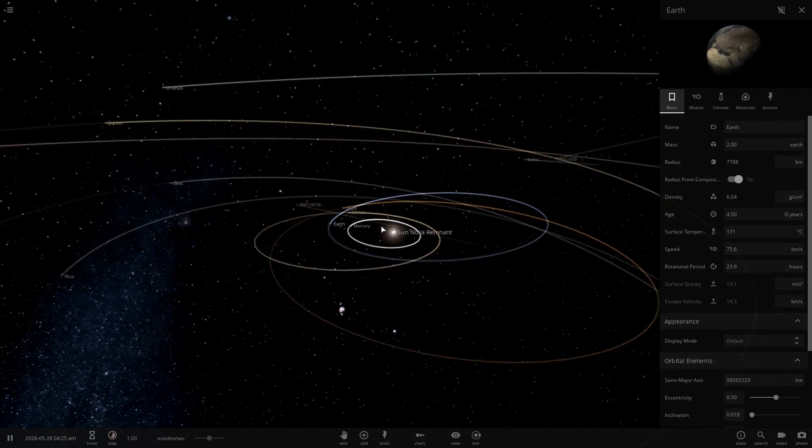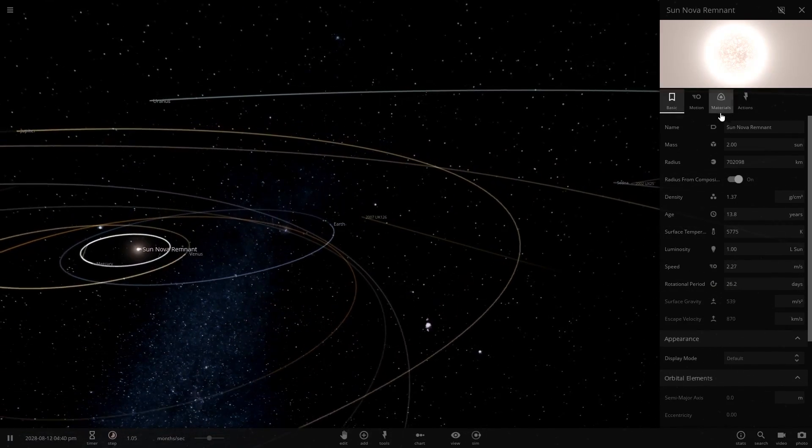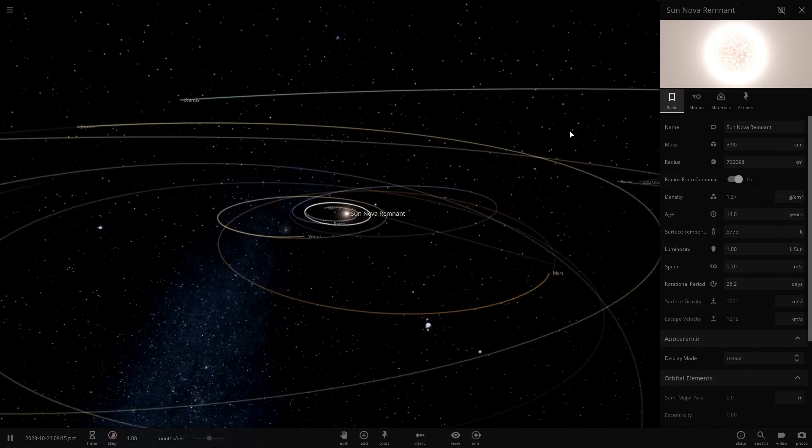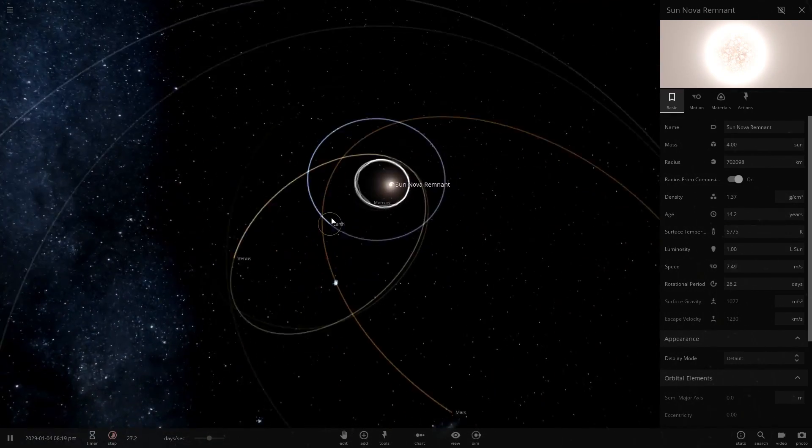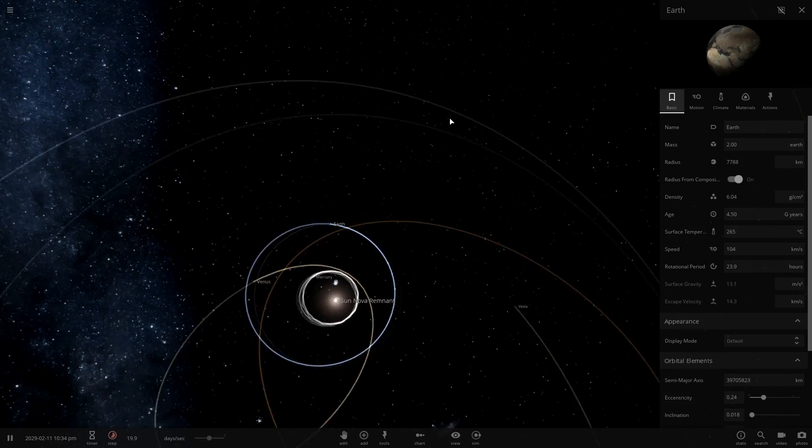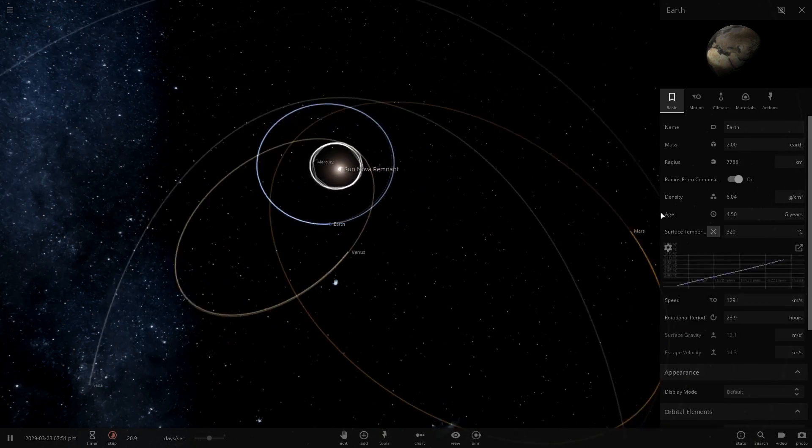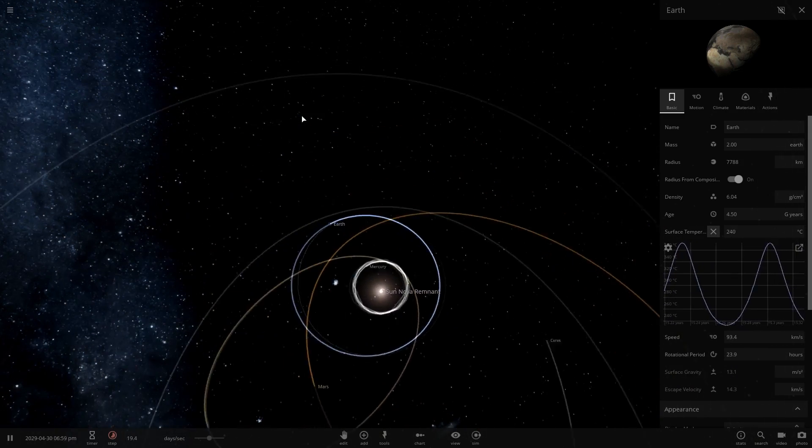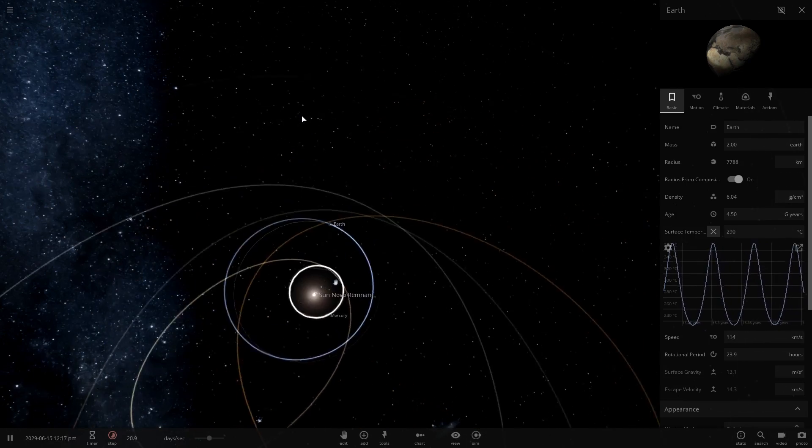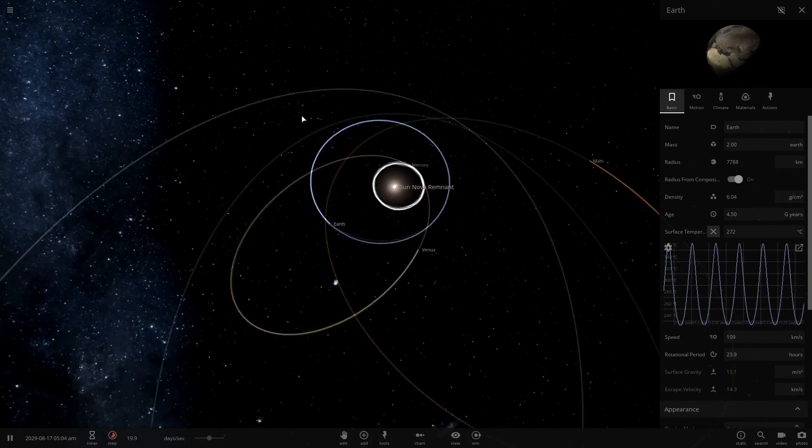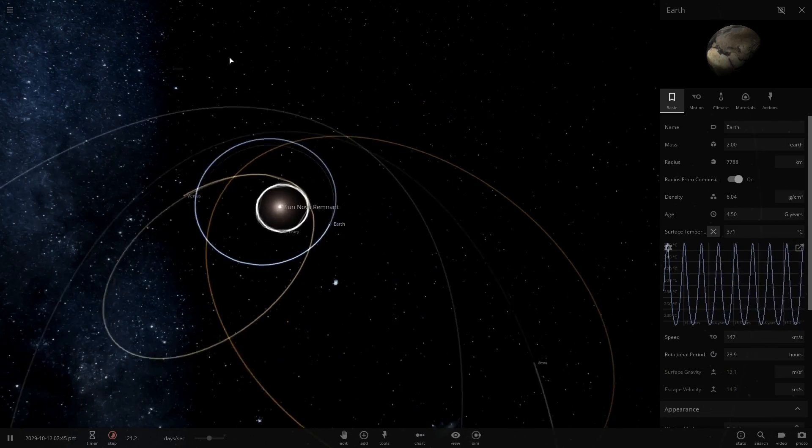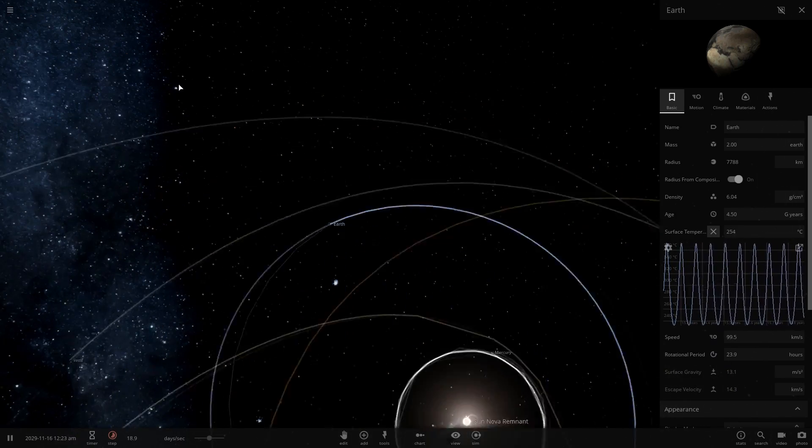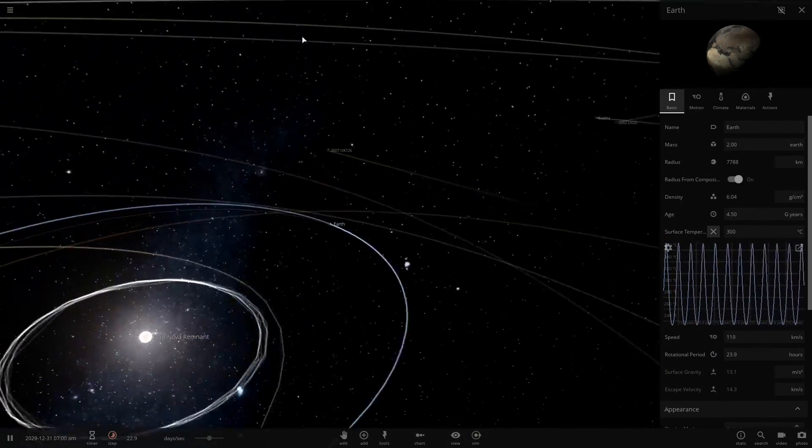Let's just double the size of the Sun again. Let's go to four Suns. There we go. Now it's the end of the world as we know it. Temperature swings are even more extreme now, although it's kind of always boiling hot now. It's just a nice beach day, except instant sunburn.